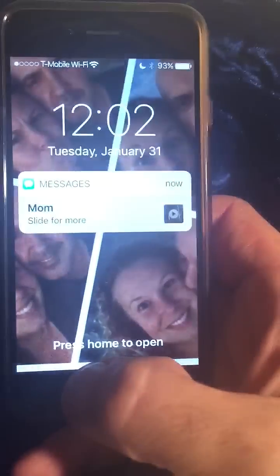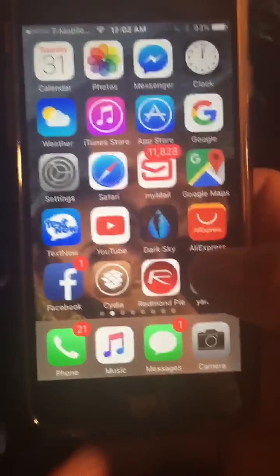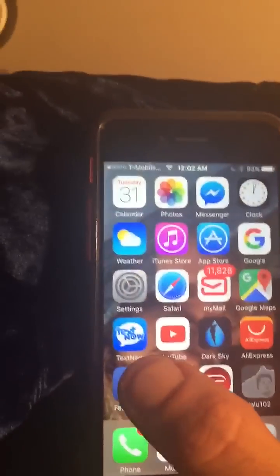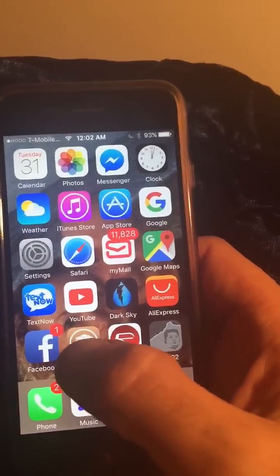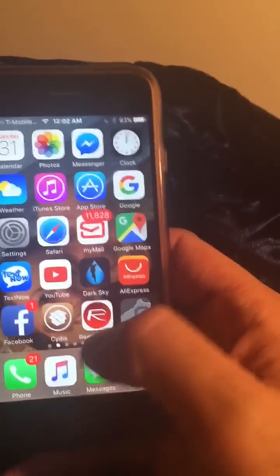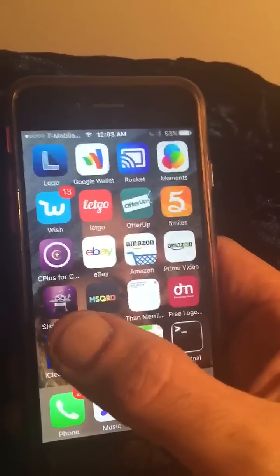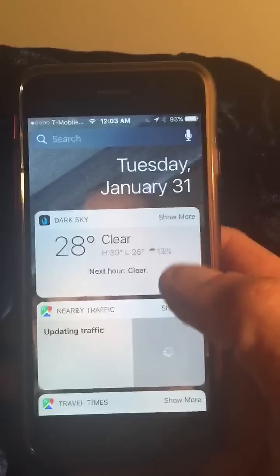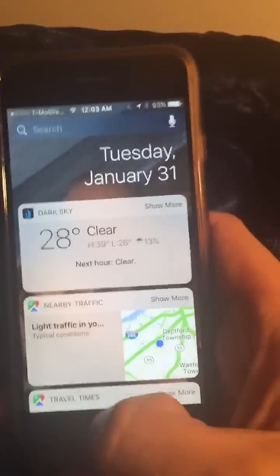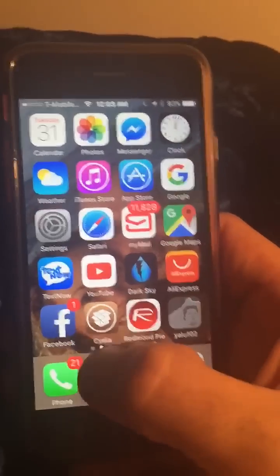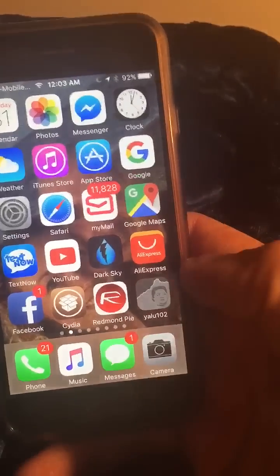I recently jailbroke my iPhone 6 and I must have downloaded a tweak or something and it crashed my phone. I cannot get back in and I cannot re-jailbreak. Apple's not signing 10.2 anymore so I can't restore my phone. I'm just looking for suggestions to get my jailbreak back.